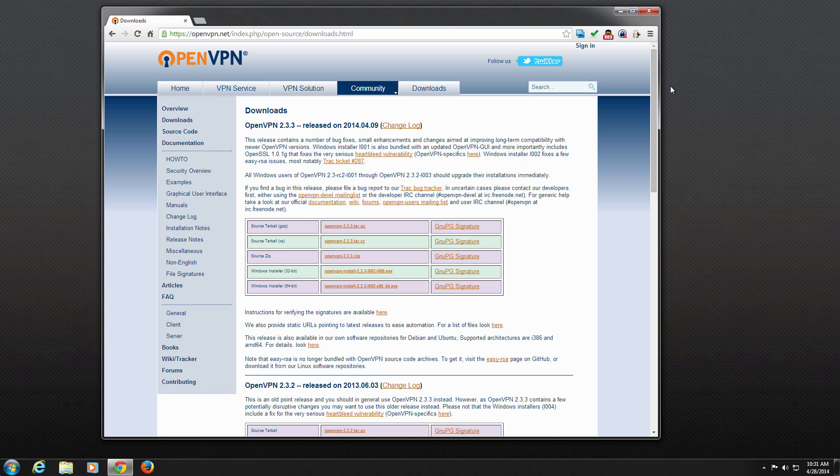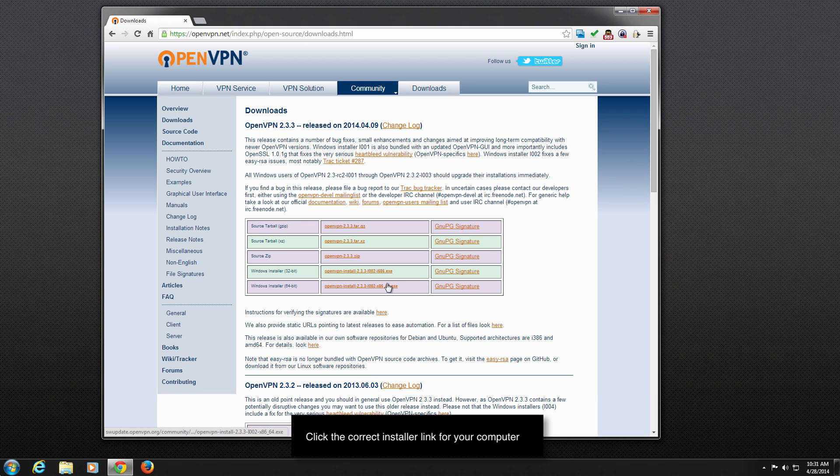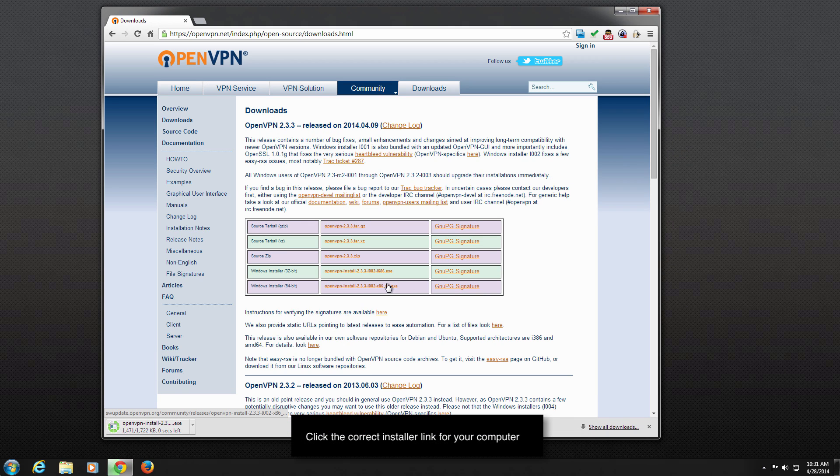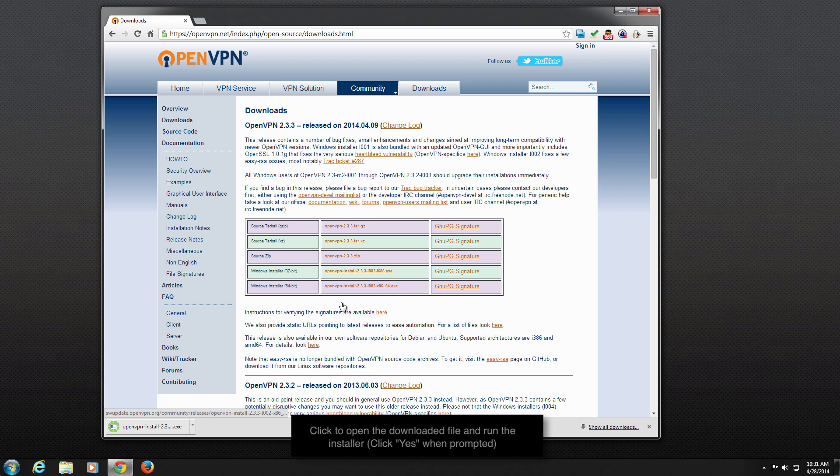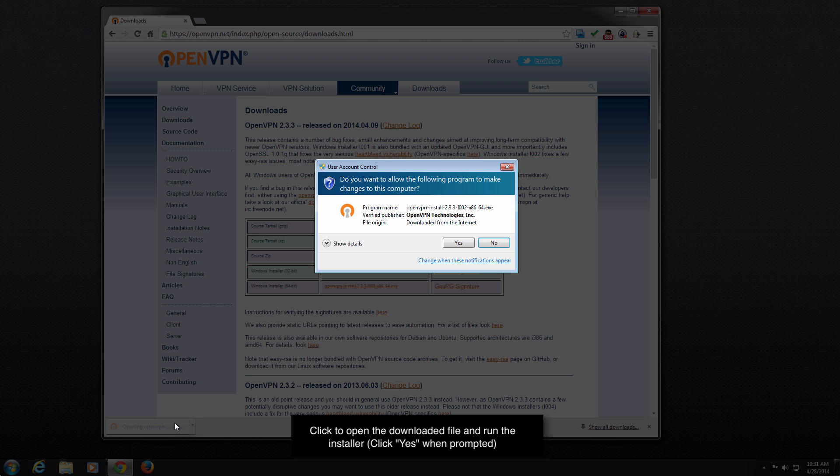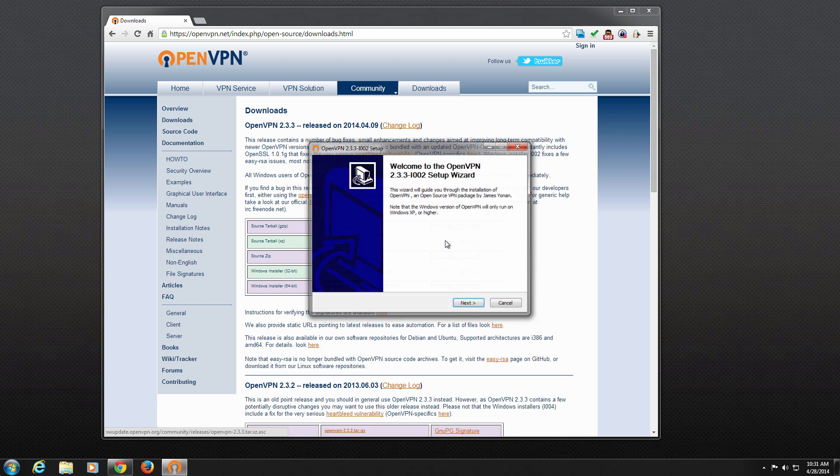Moving back to your web browser, click the link to download the correct Windows installer. Once the download finishes, click on the file to launch the installer. Be sure to click Yes when the User Account Control dialog appears.